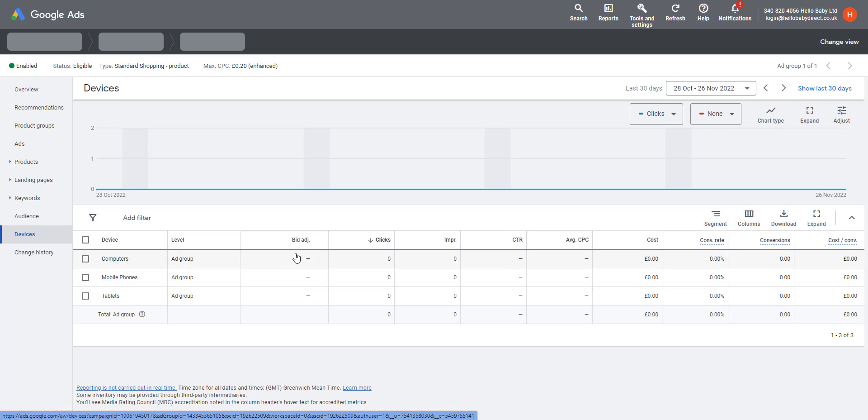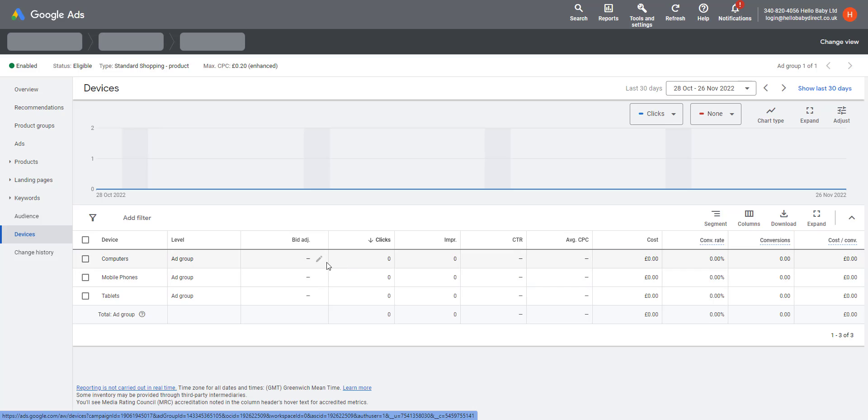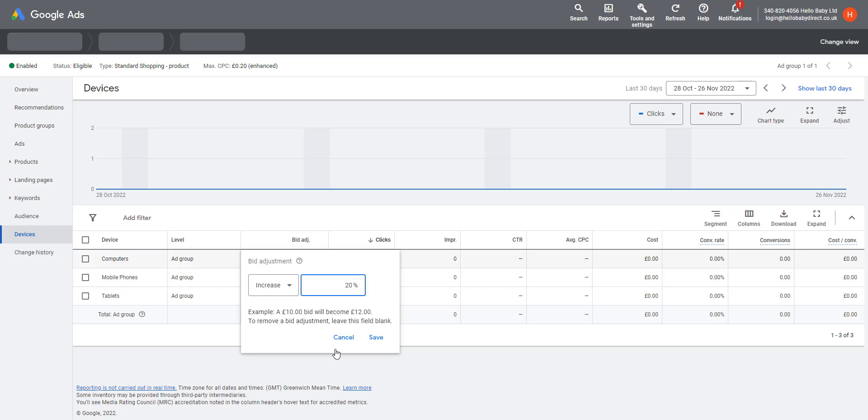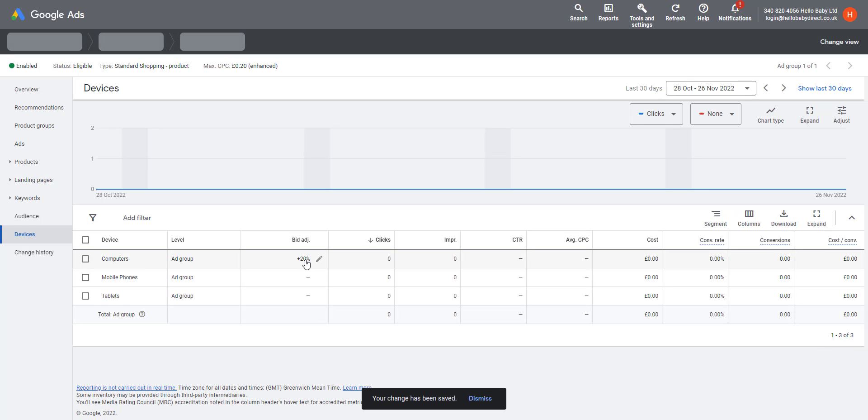With Devices, you can add a bid adjustment for different devices. At the moment, it's bidding the same for everything. But if we found that computers did better than mobile phones, we could add a bid adjustment. We could increase it by, say, 20%, so that means it would bid more on computers than it did on mobile phones and tablets.